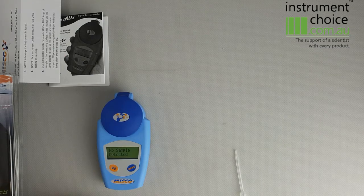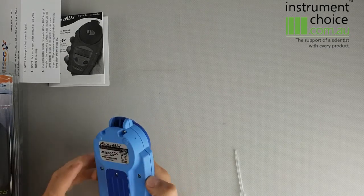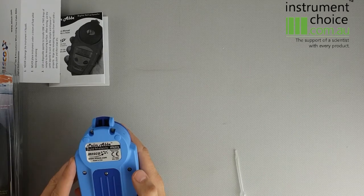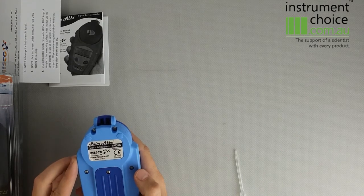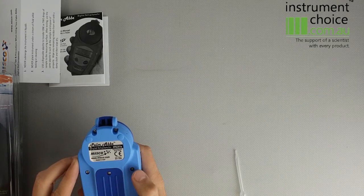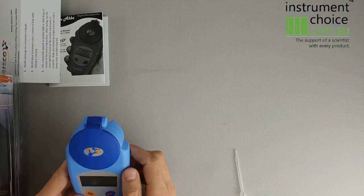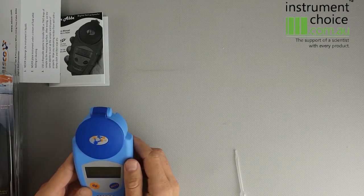So it's a fairly basic meter, very well built being a US product. It's IP65 rated so it can take splashing and some dust. It's good for field use and will last you a number of years.